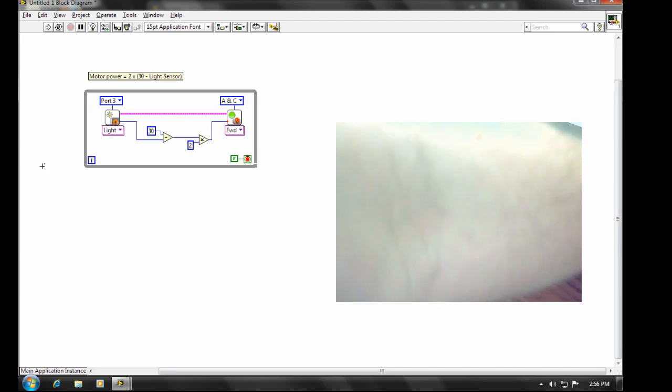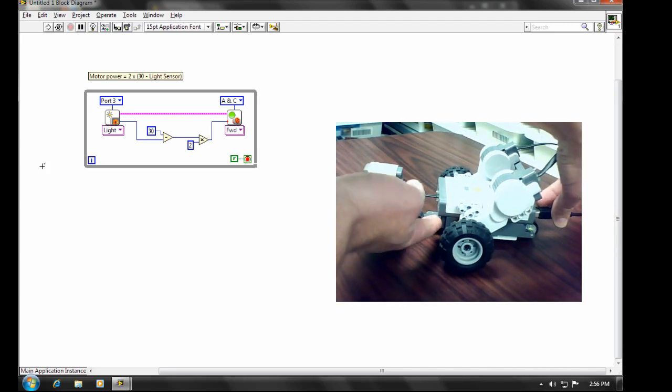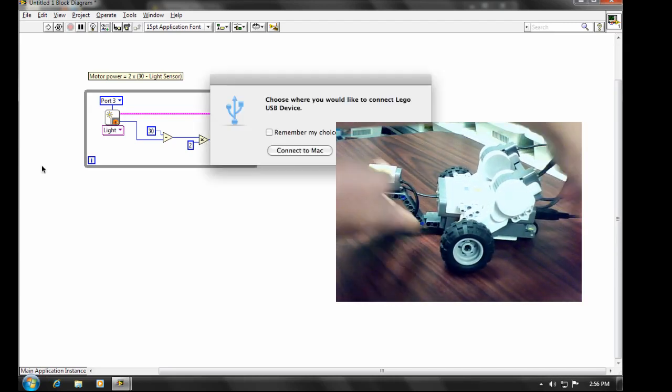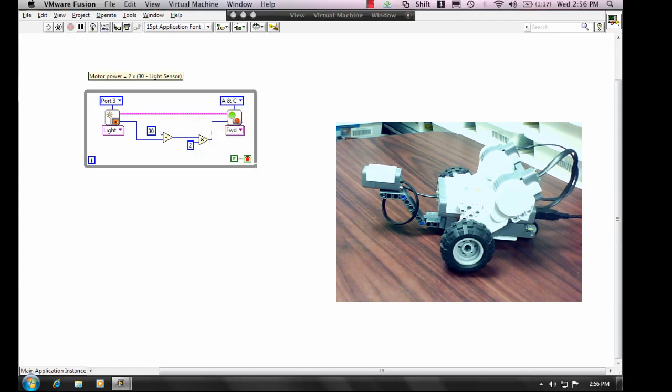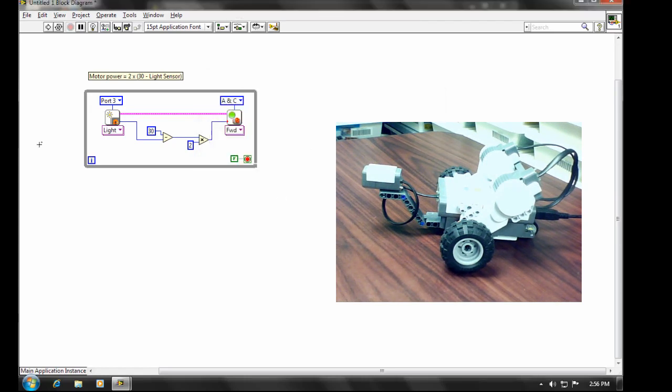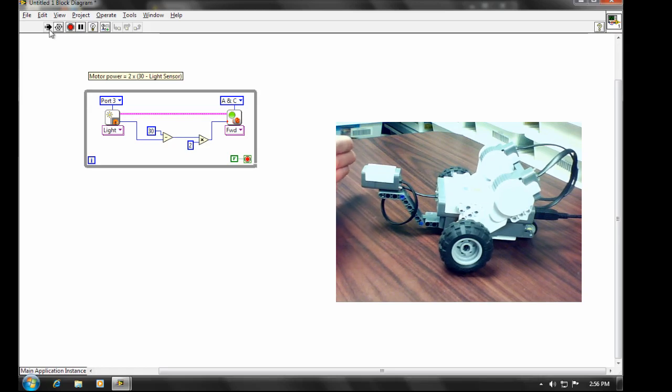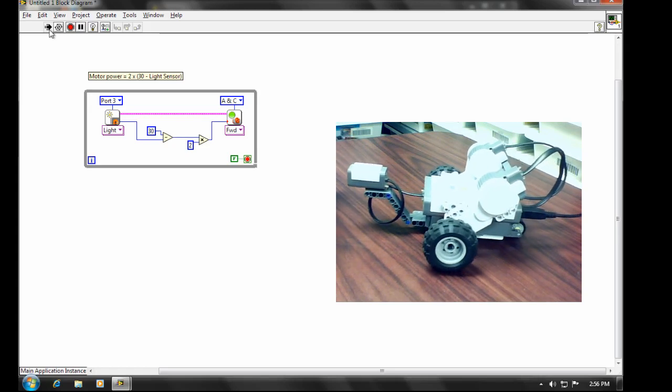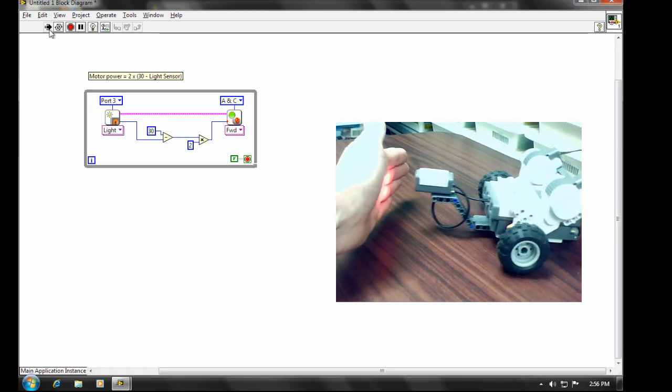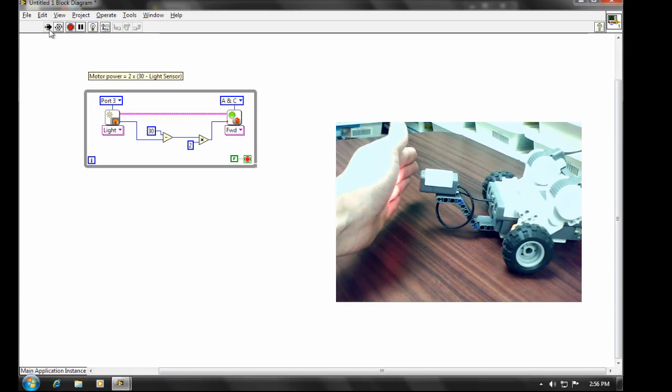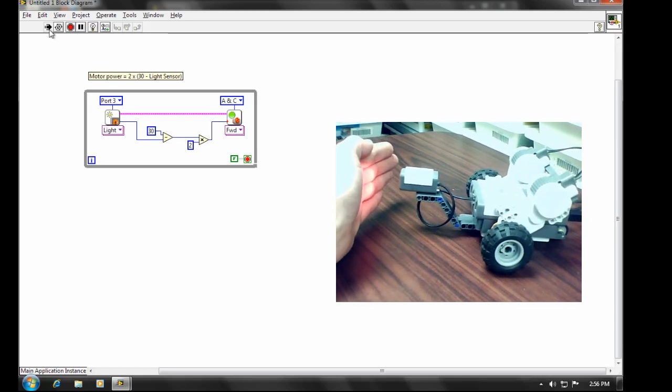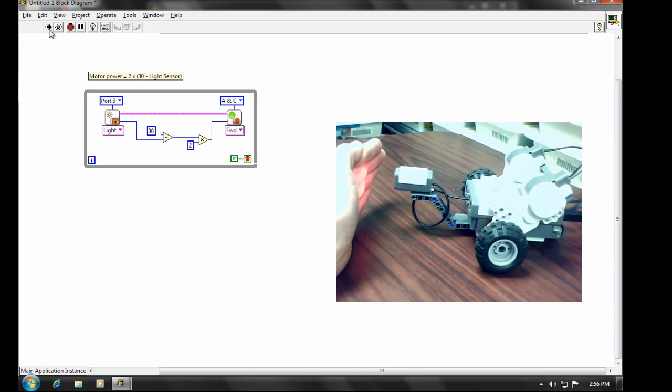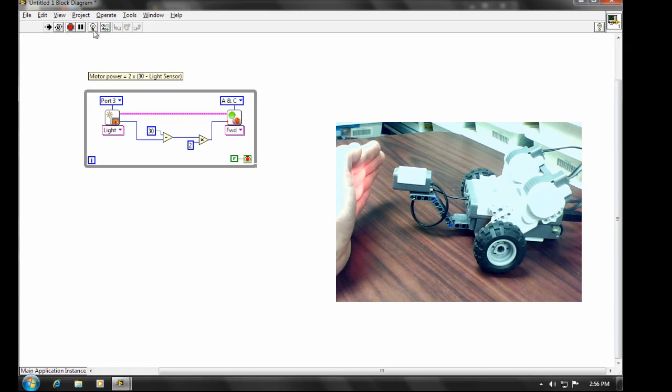And for this to work, we definitely will have to have that plugged in. And we are going to run this program. And you'll see no great difference in behavior. But because it's running from the computer, we've now got the option of turning on this feature here, Highlight Execution.